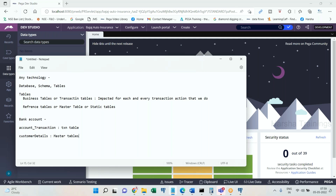If you want to change your address, you submit a request to the bank, they modify it, and it reflects in this table. This table only gets impacted when personal or customer-related details are changed — not when you deposit, withdraw, do a third-party transfer, or make a payment. So there are tables whose information is utilized during transaction processing but those tables themselves do not get impacted. These are master or reference tables.